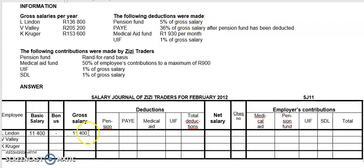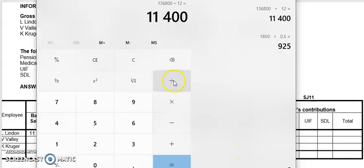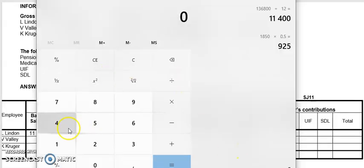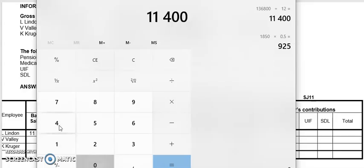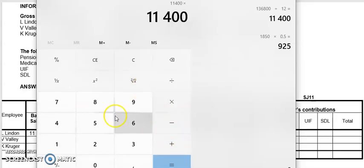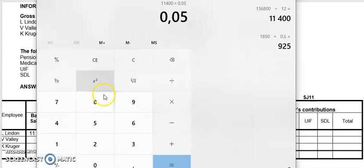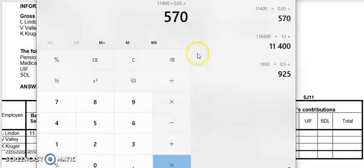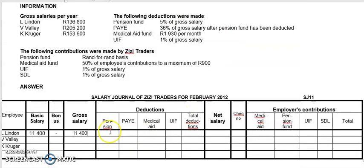They're telling me that pension deduction is 5% of gross salary. There's my gross salary — 11,400. So pension is 5% of 11,400. 11,400 times 5% equals 570. So I'll write 570.